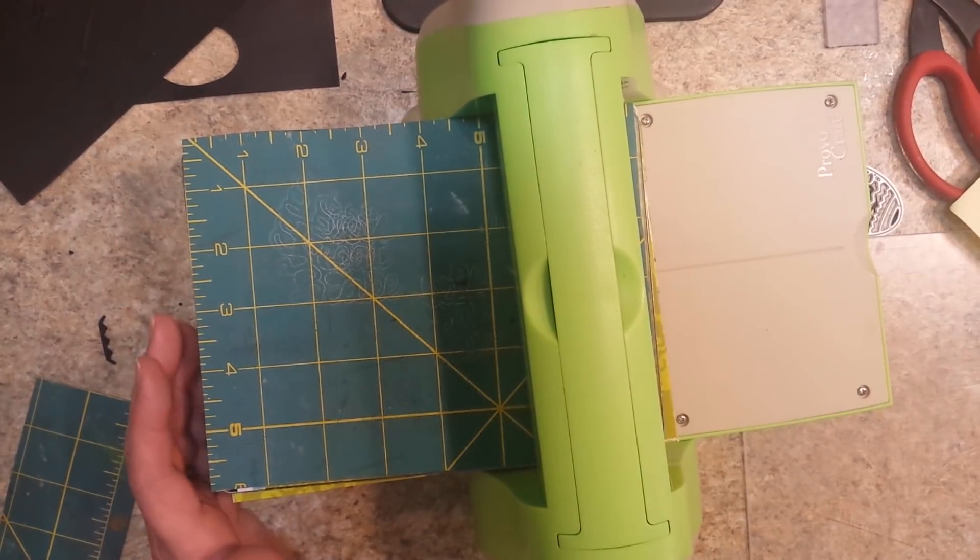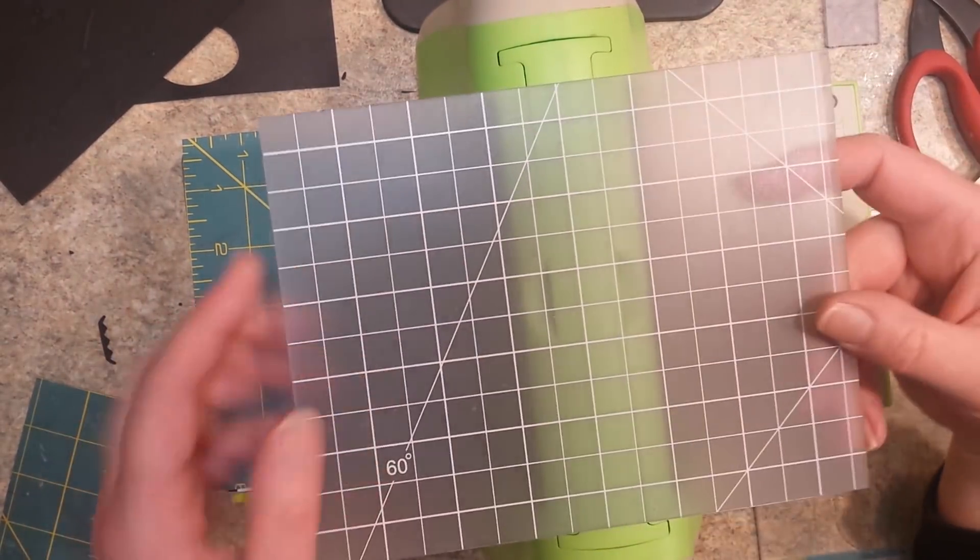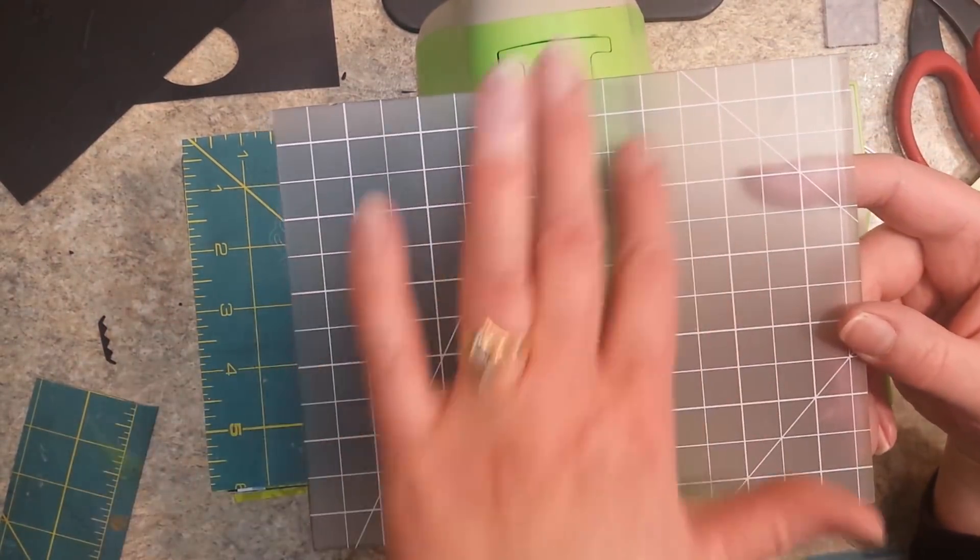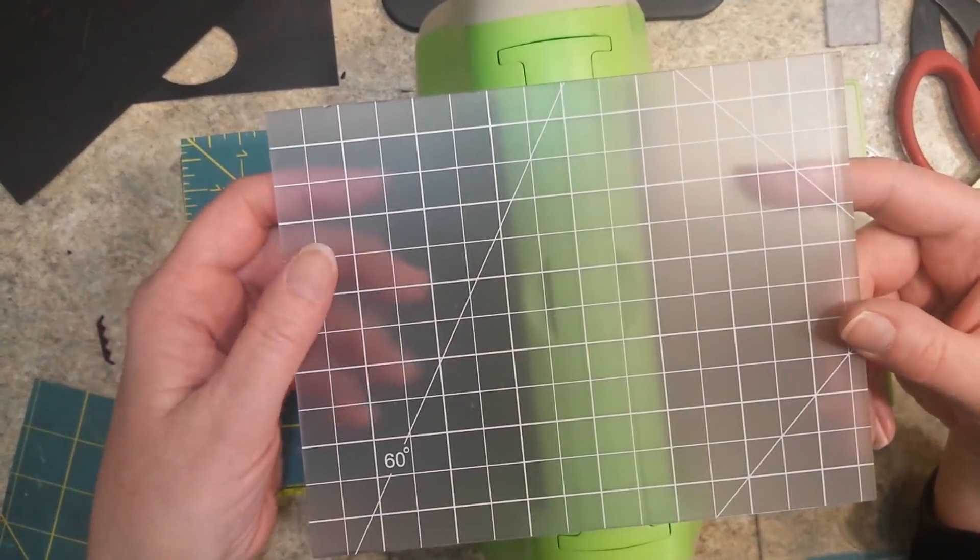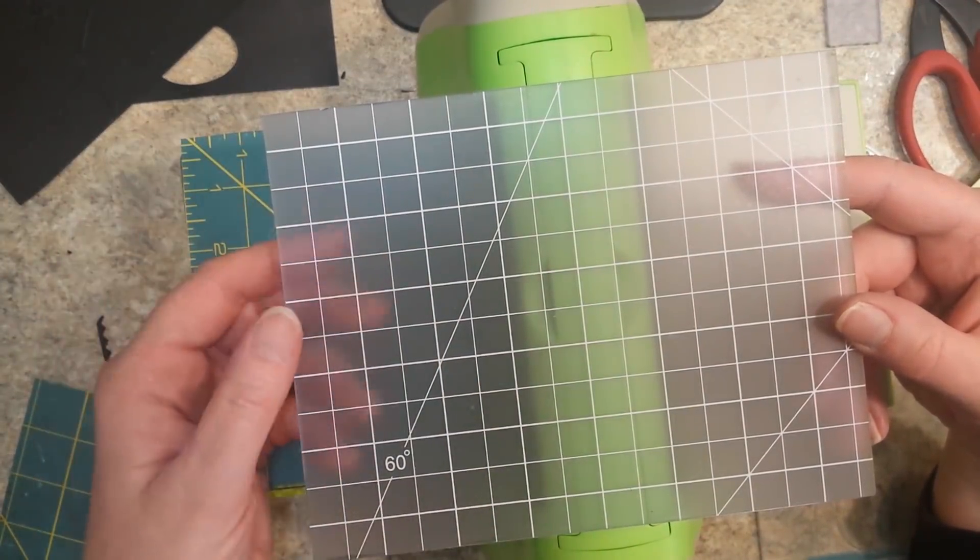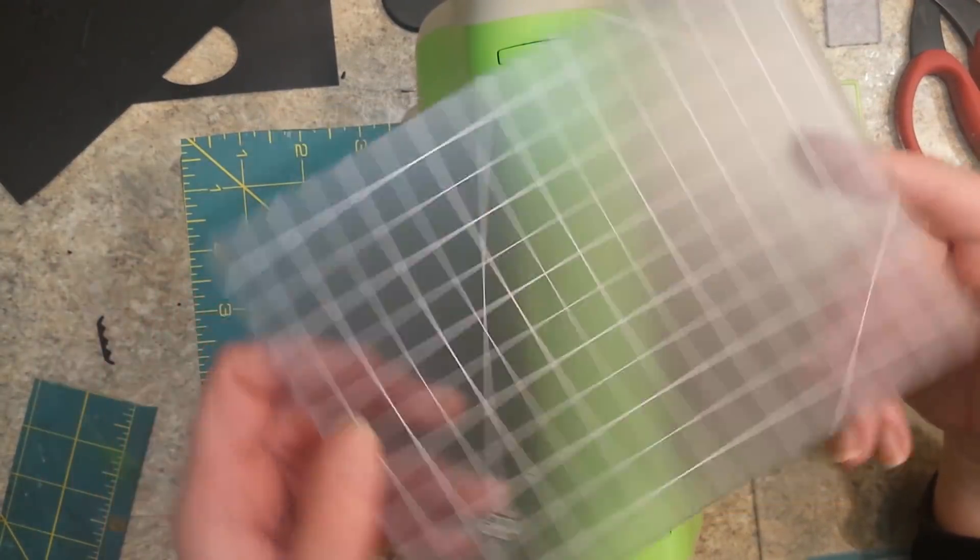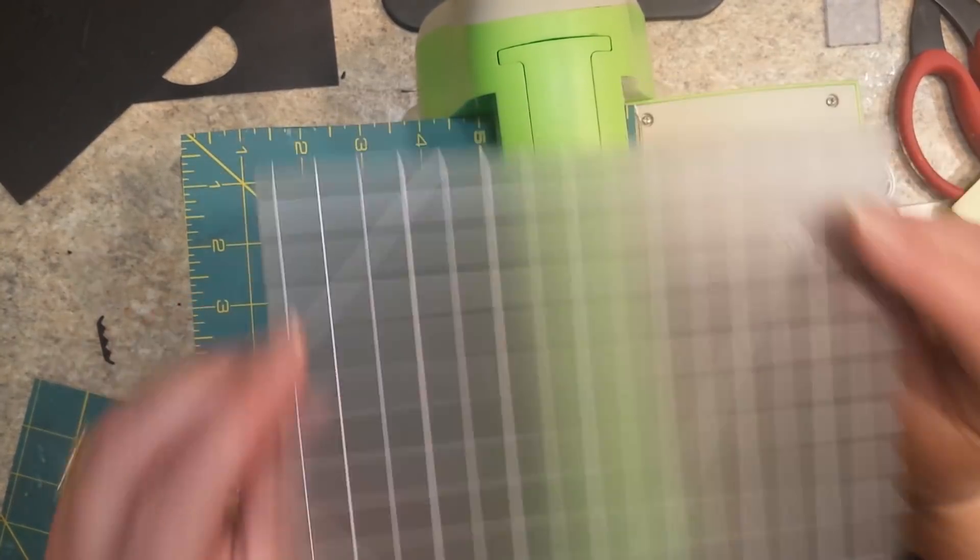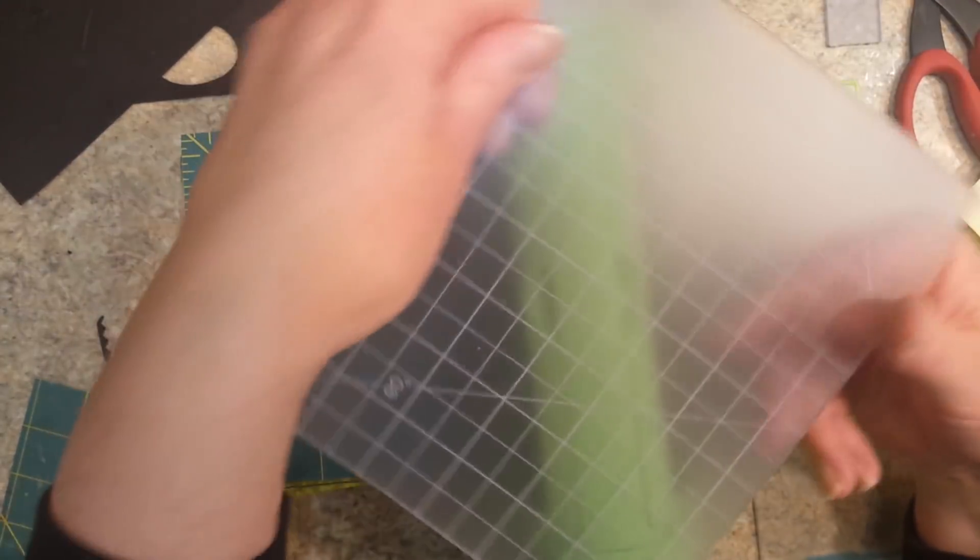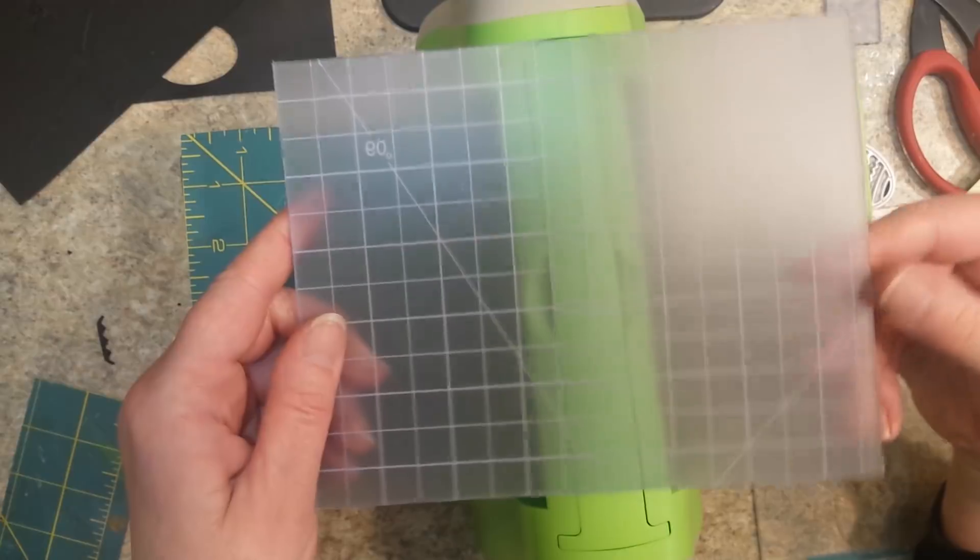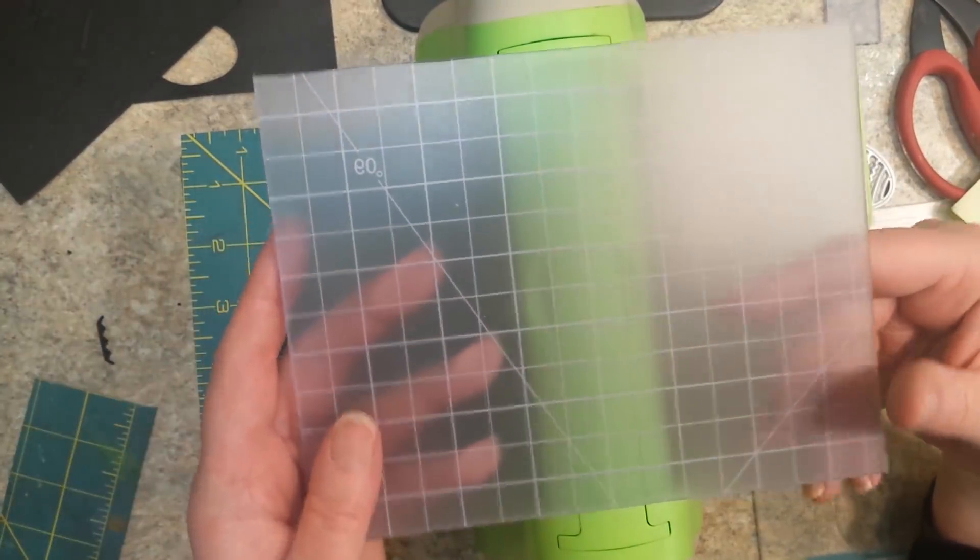You also need to rotate your self-healing mat so that it has time to heal and it doesn't warp because it will kind of start bending. So turn it like this, then turn it over and turn it like this. And you should be okay.